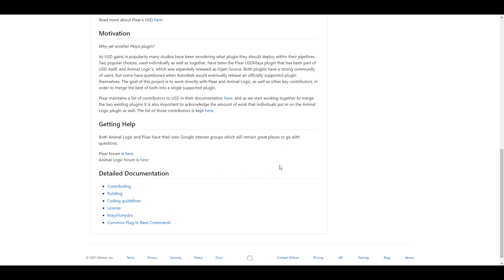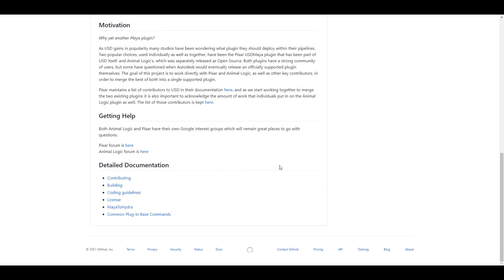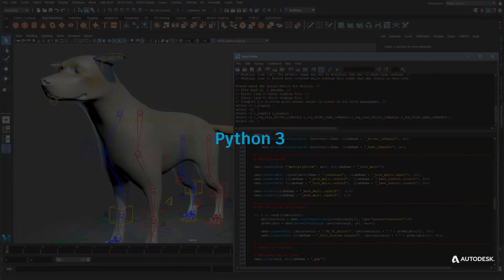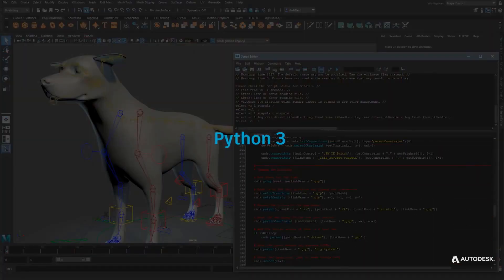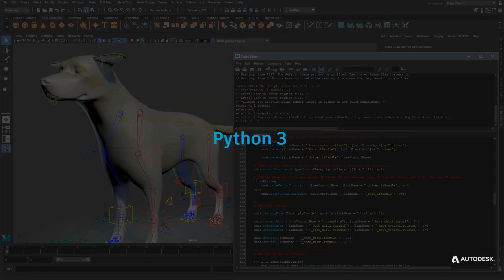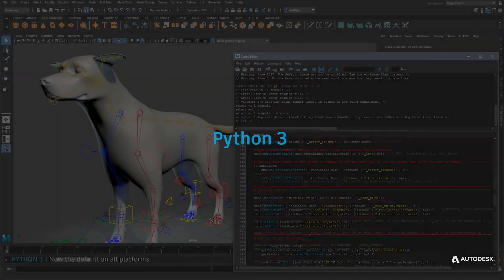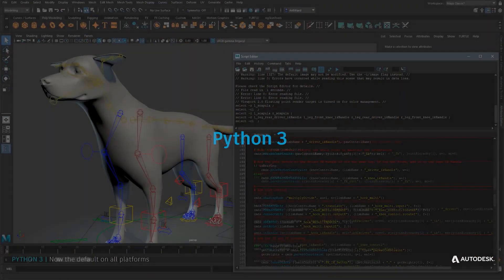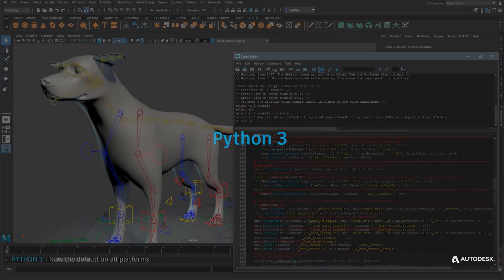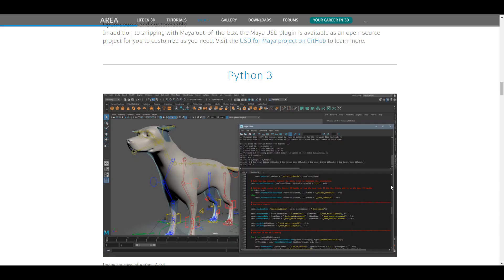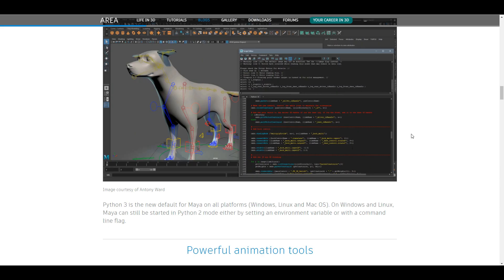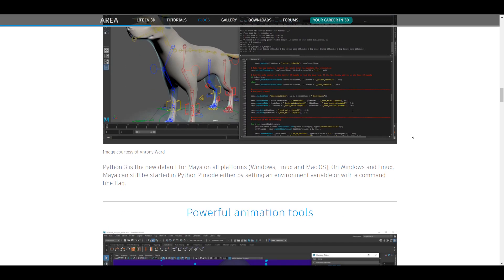While we talk about things that you can get and play with, Python 3 is now fully supported and heavily integrated right here in Maya. So across every platform, Python 3 is now the new default that you can work with in Maya, and this is going to be very, very interesting for developers and plugin developers that are working in Maya.